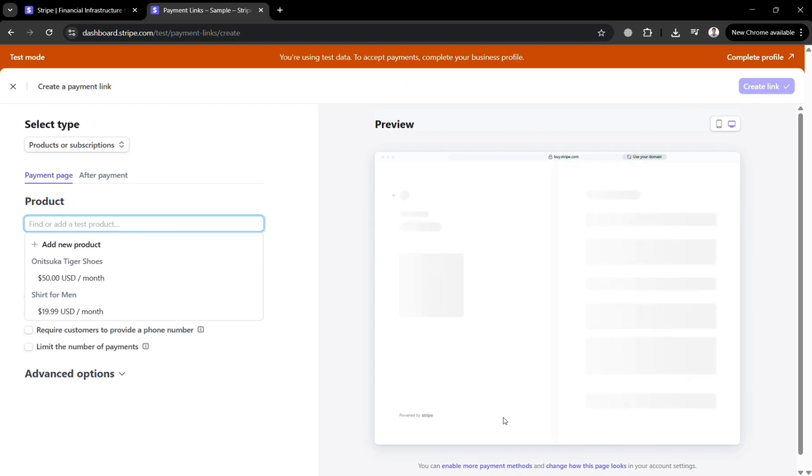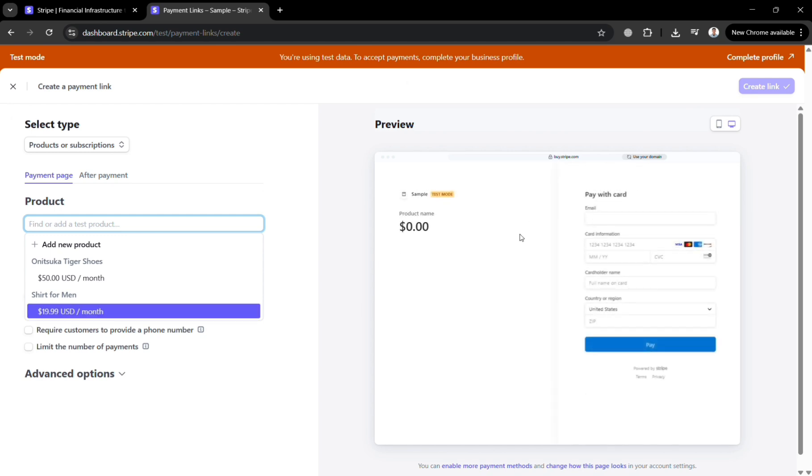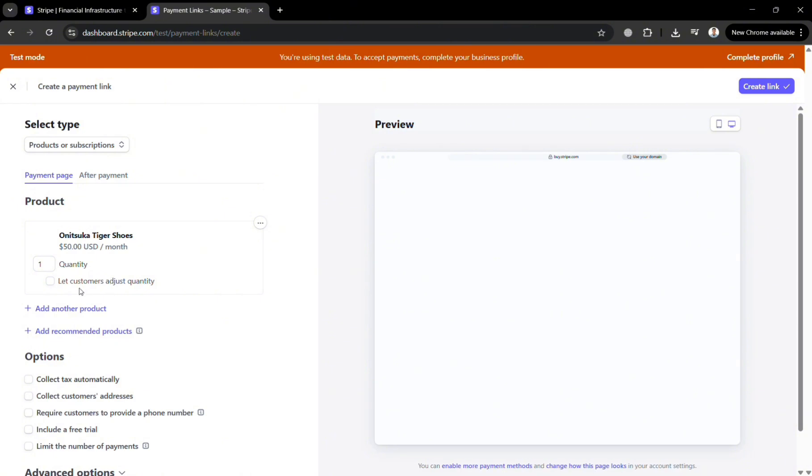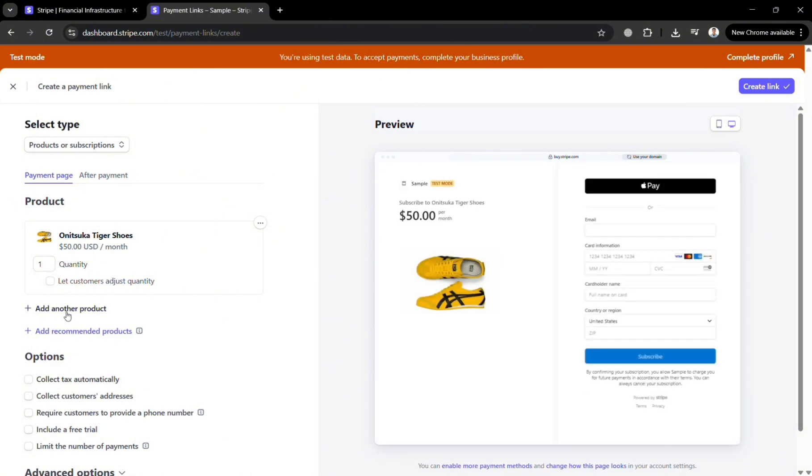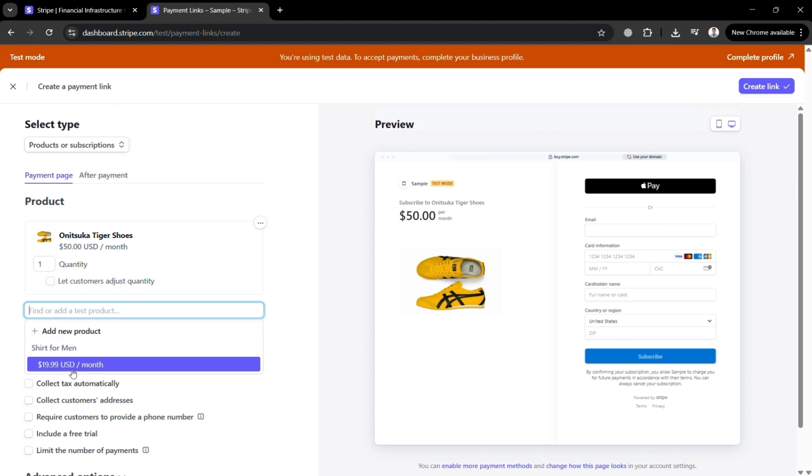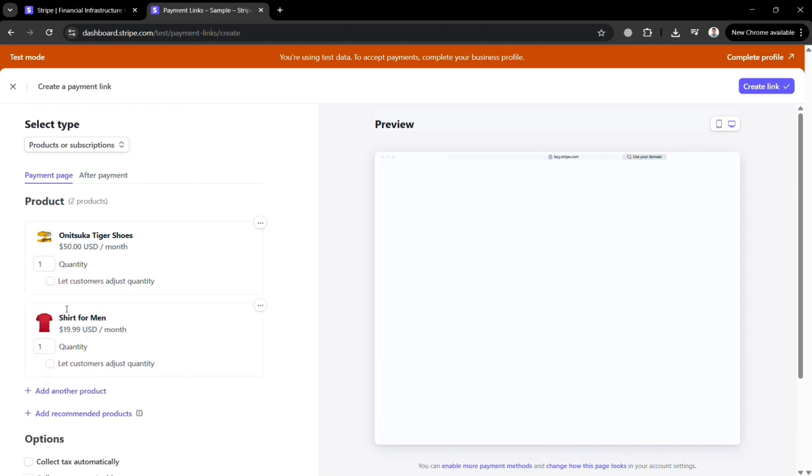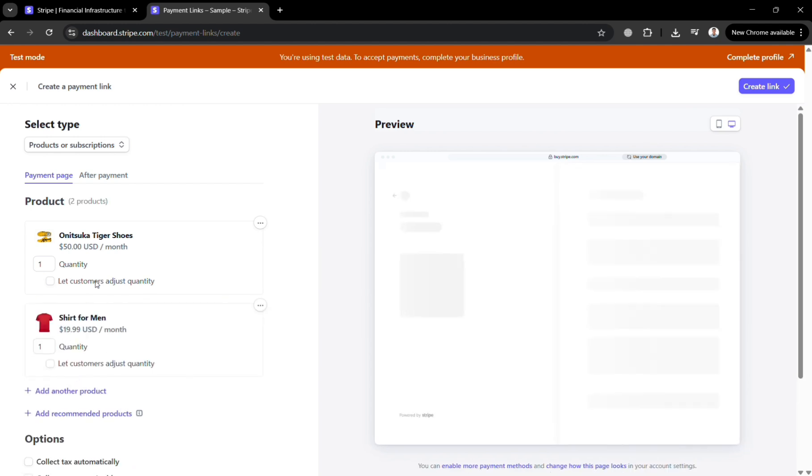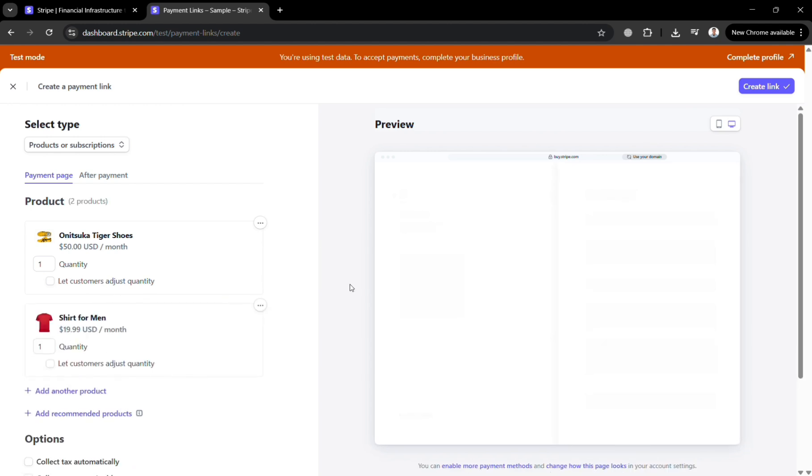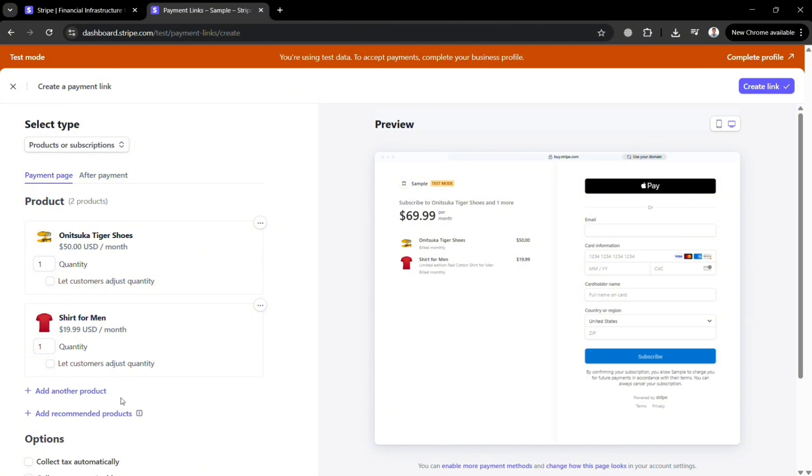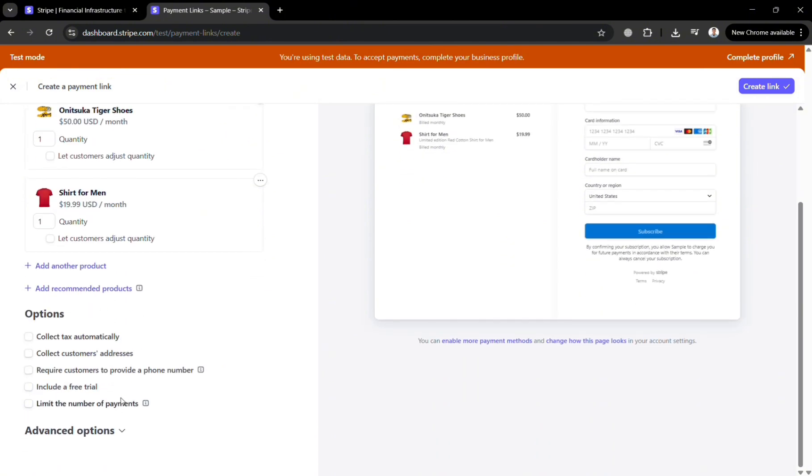And from here on the left side panel you could be able to start adding a new product that you want to sell. For example this one which is the Onitsuka Tiger Shoes. And I'm going to add another product since it is multiple products that we're creating. I'm going to choose this one shirt for men. So now as you can see you would now successfully add here the two multiple products in here.